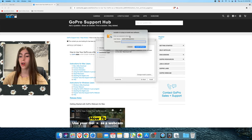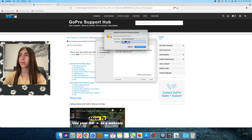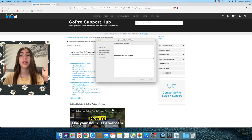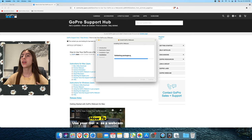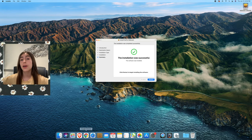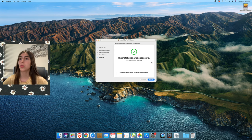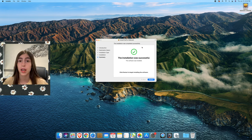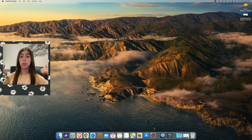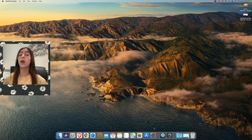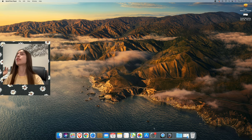Press Install — you'll have to put in your password. That just makes you install the software. Now it says the installation was successful, so I'll need to restart my computer. I'm going to stop the screen recording while the computer restarts.